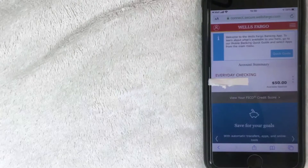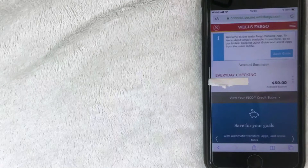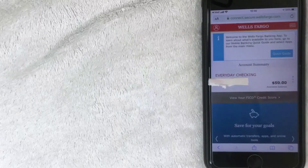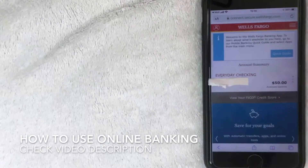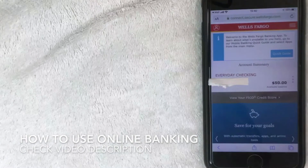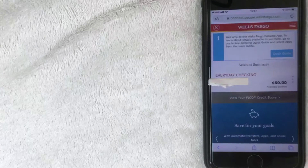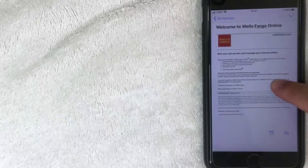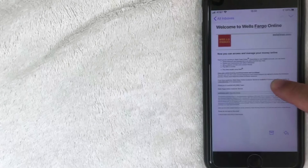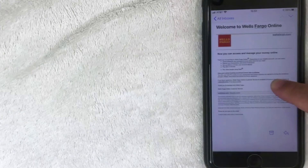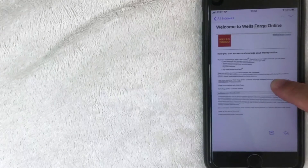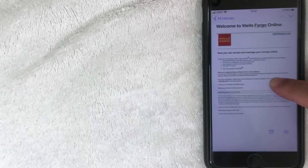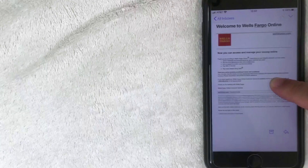I now have access to my Wells Fargo online banking. I can see my initial deposit of $50 and my everyday checking account. There's a quick guide that walks you through things — check the video description for a link to a walkthrough of Wells Fargo online banking. You also receive additional email confirmations; here's one saying 'Welcome to Wells Fargo Online' with general account information. That's how you register for Wells Fargo online banking access — hopefully you found this useful. Click thumbs up if so, and thanks for watching!